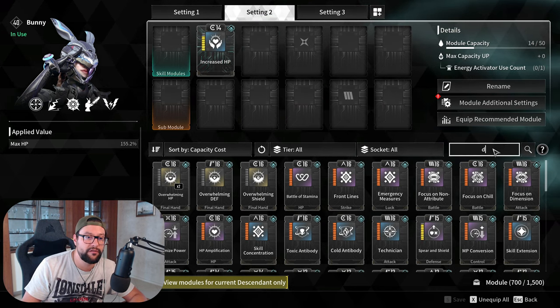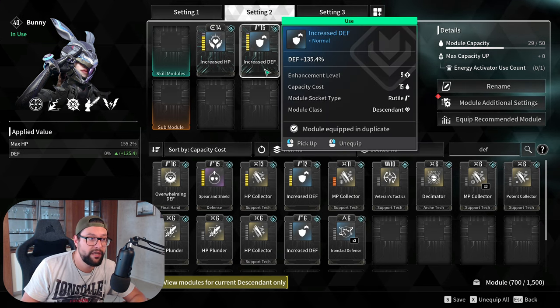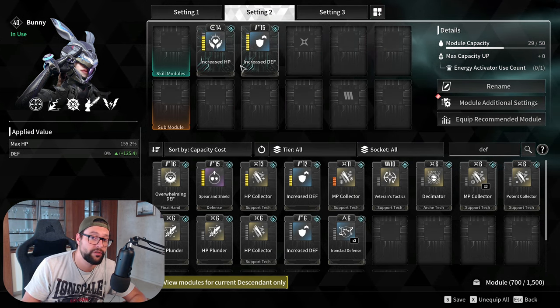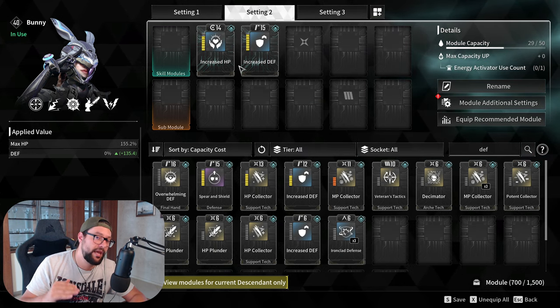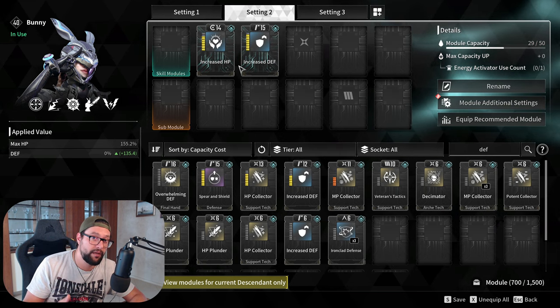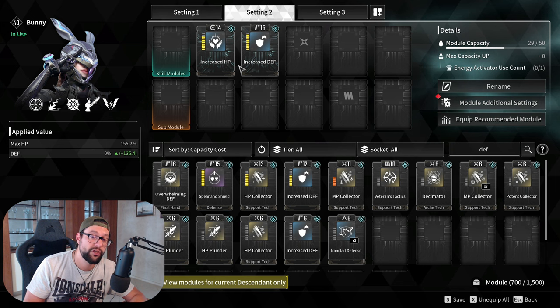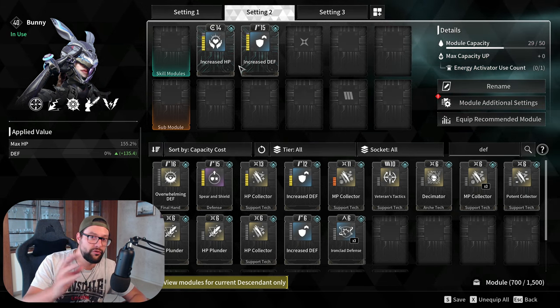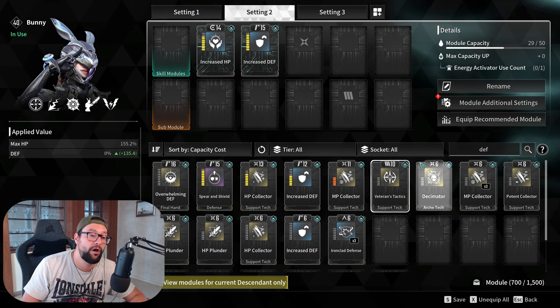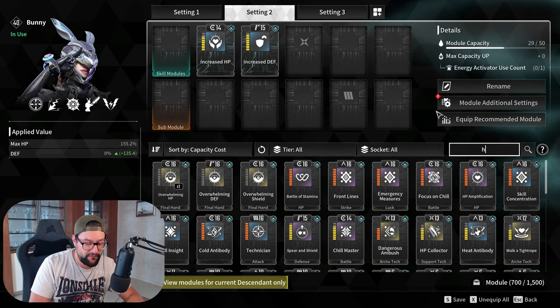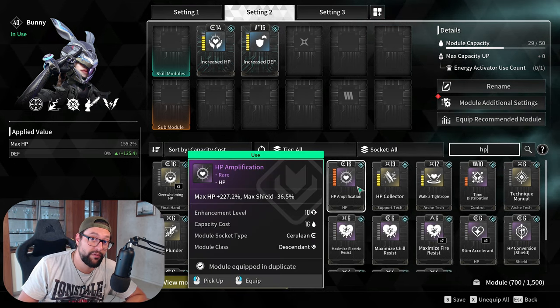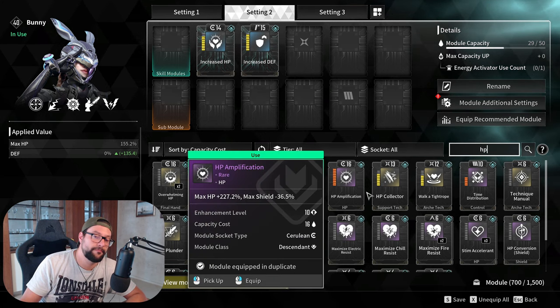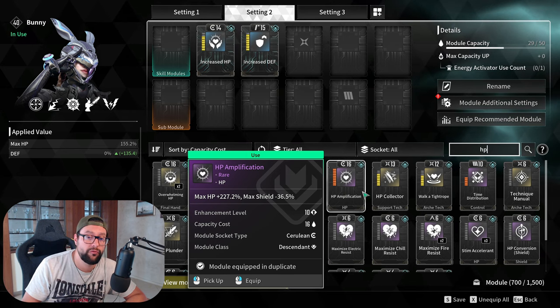The other mod that you need for survivability and it's super easy to obtain and you will get it very early on is increased defense. Those two mods will increase your survivability by a ton. Just make sure you upgrade them step by step. Don't overspend all your resources at once. If you get to a point in the game that you're struggling with survivability and you're dying too much, go back to town, upgrade those mods. They will stay upgraded forever and you can use them on other descendants in the future. There are obviously better mods like purple mods and yellow mods. Later on in the game, you might get something like HP amplification, which will give you even more HP. But this is not the point. We are beginners. This is what you want to look for.